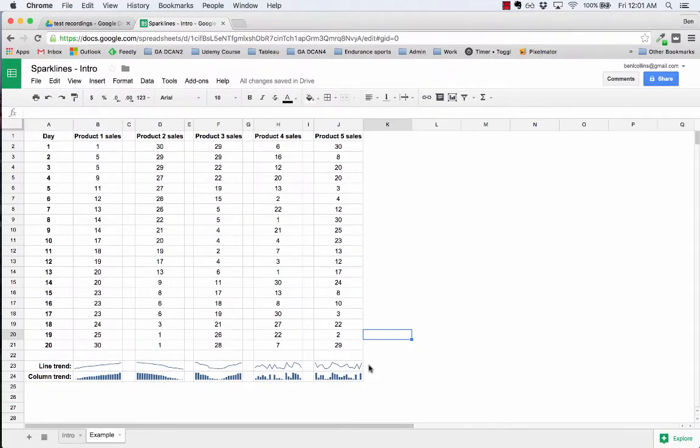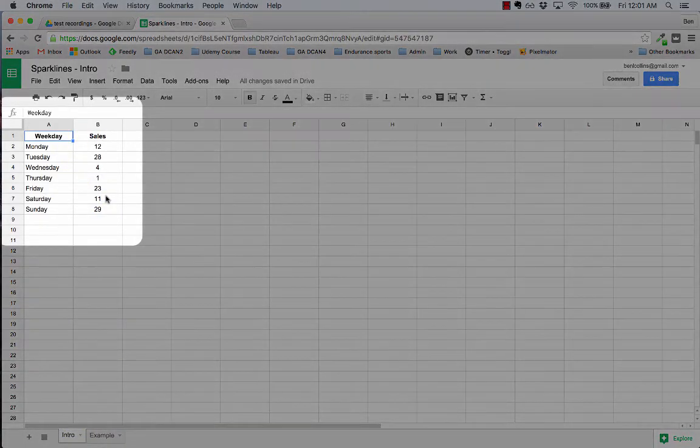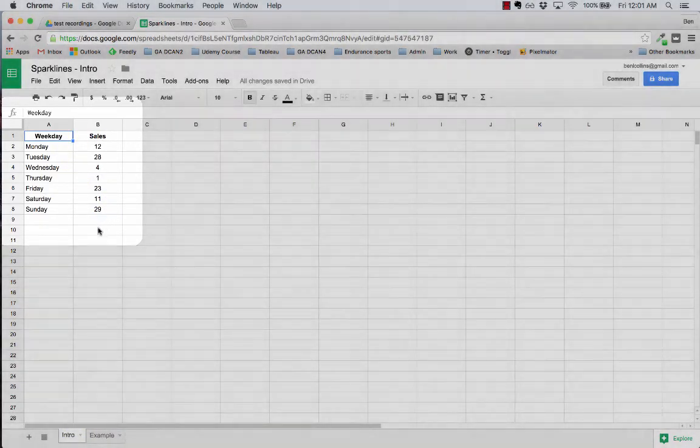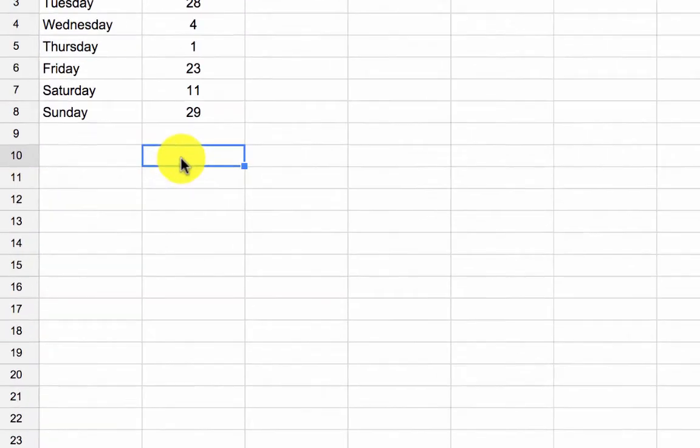So now you've seen a sparkline, let's go and actually create our very first one. So in my other intro tab here I have just one small range of data and I'm going to create a sparkline underneath this table here.